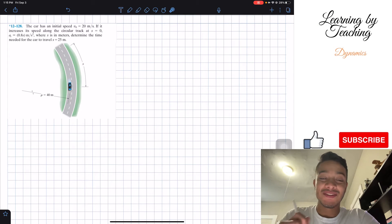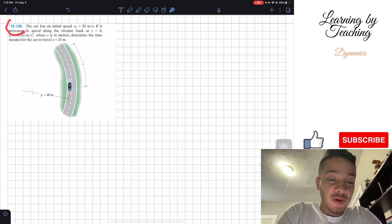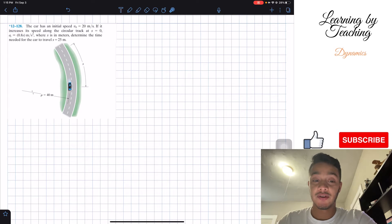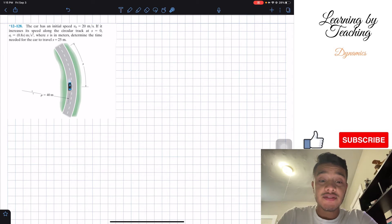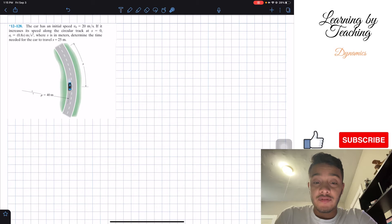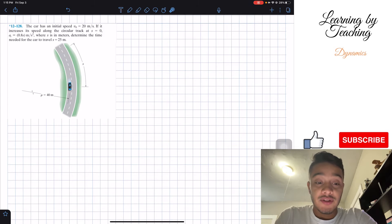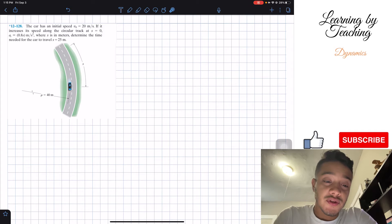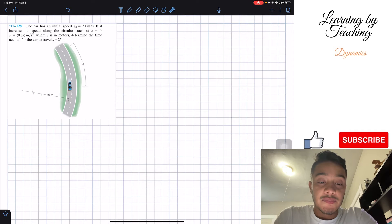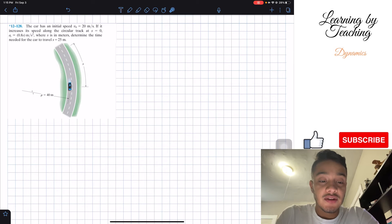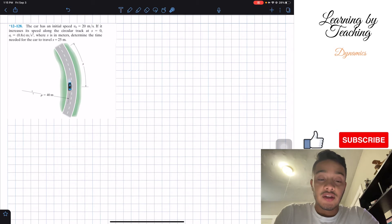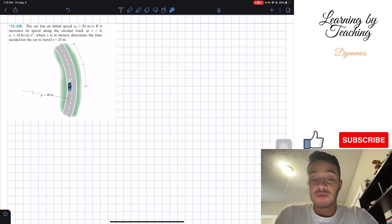Welcome back everyone to Learning by Teaching. Today we're in dynamics and we're going to solve problem 12.128. It says the car has an initial speed of 20 meters per second. If it increases its speed along the circular track at s equals 0 and our tangential acceleration equal to 0.8s in meters per second squared, where s is in meters, determine the time needed for the car to travel to the position equal to 25 meters.